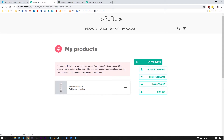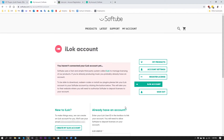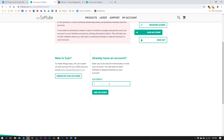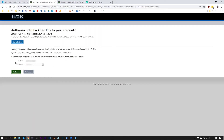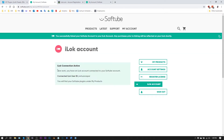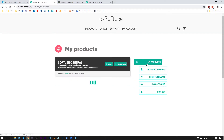Now it says you need an iLok account, so you need to connect or create your iLok account. If you already have one, enter your iLok user ID. If you don't, go ahead and create one. I'm going to link my account, log in with my iLok username and password, hit 'Authorize,' and everything is confirmed.